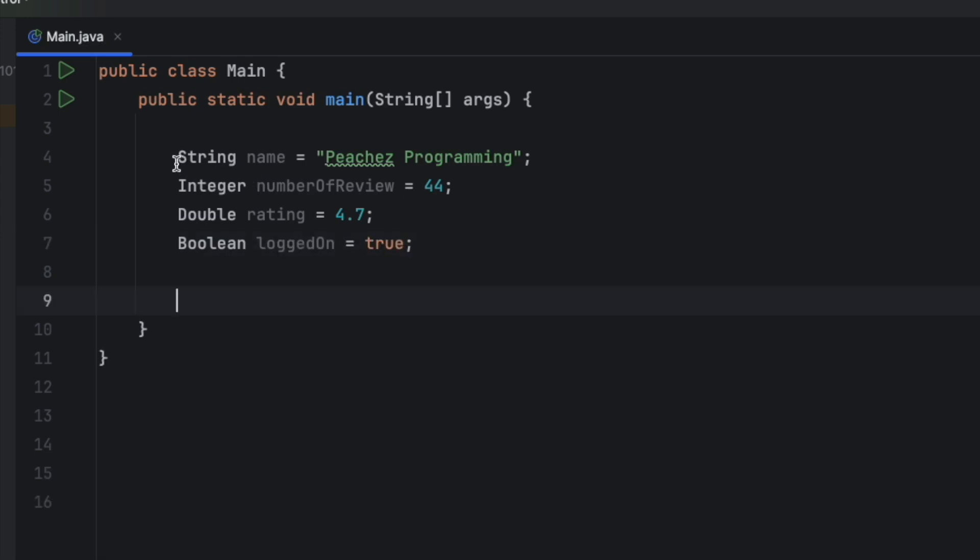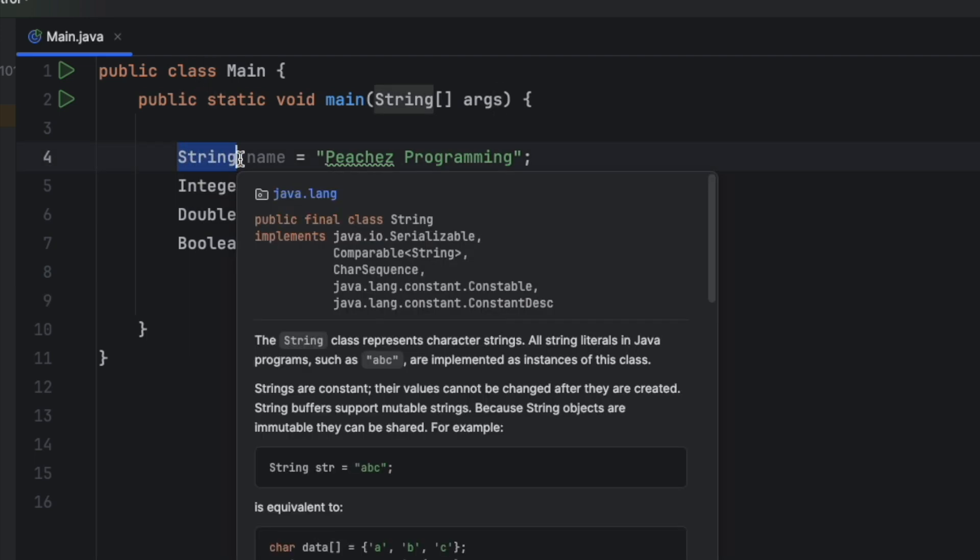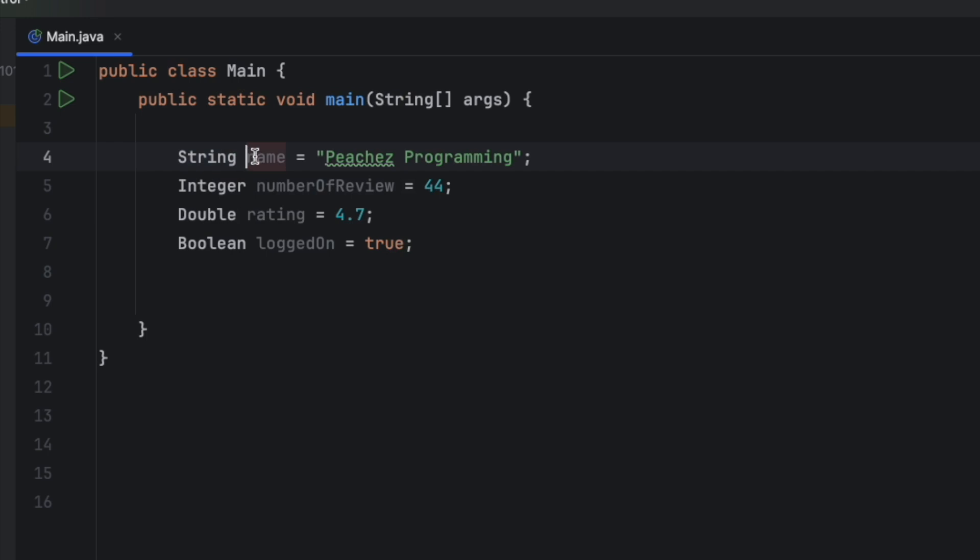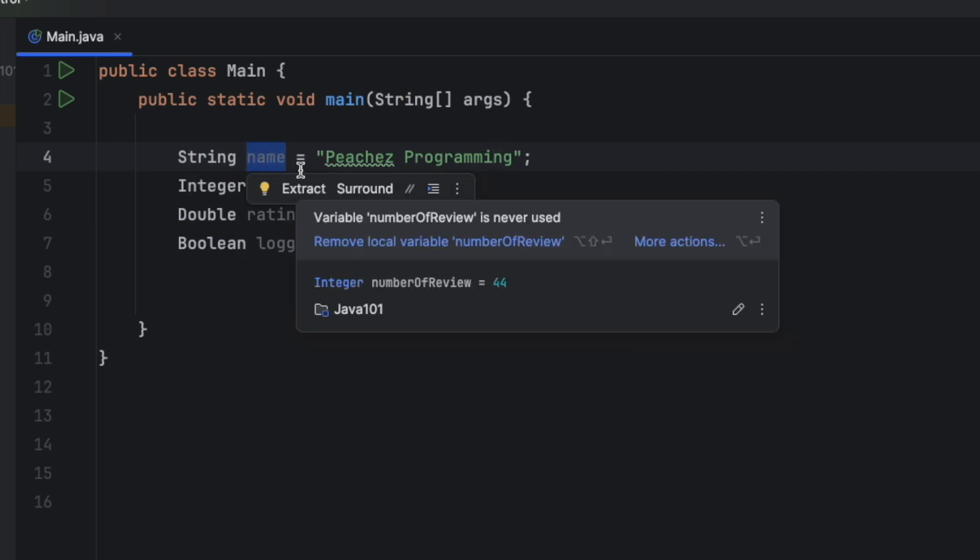So this first word is our data type. We're telling Java what is the type of data. Next we have our variable name. You can name this whatever you want. And then we actually give it a value.